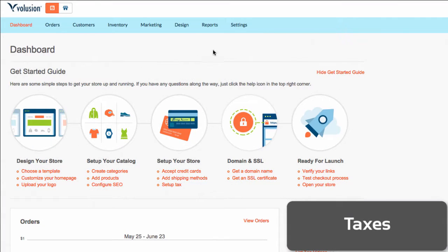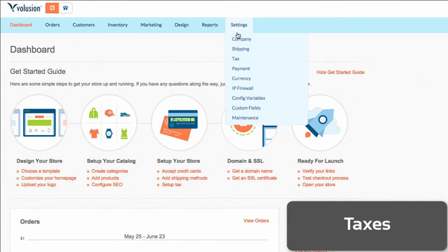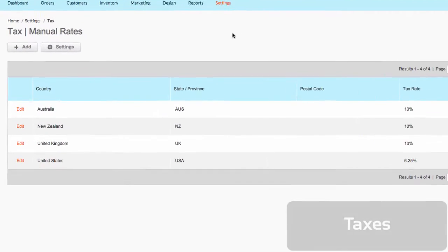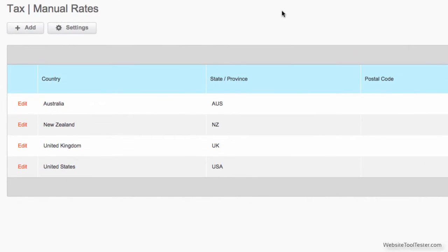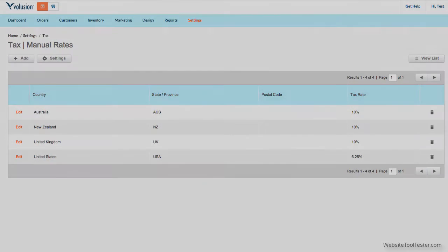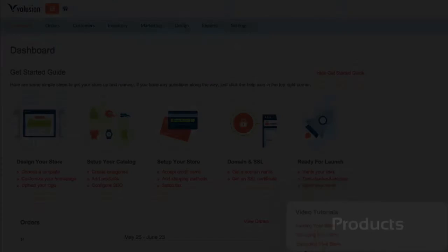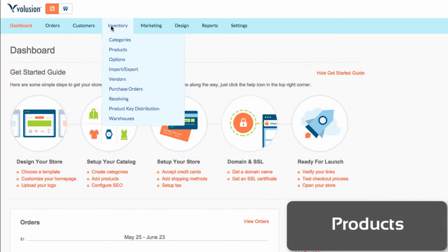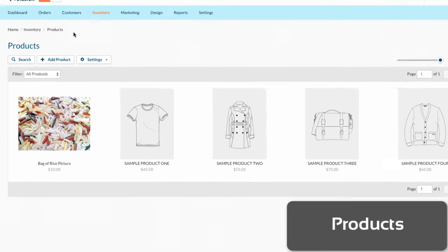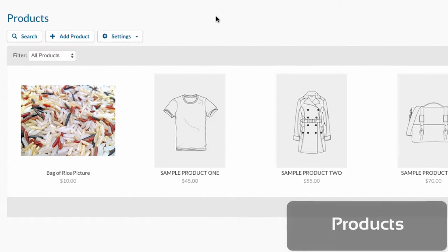Let's now see how the taxes are managed. Volusion pulls U.S. tax rates automatically. However, taxes can also be manually defined per country, groups of countries, or regionally. The section Products gives an overview of the different articles in the online store.